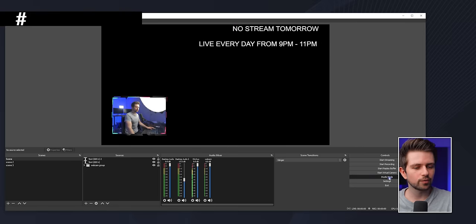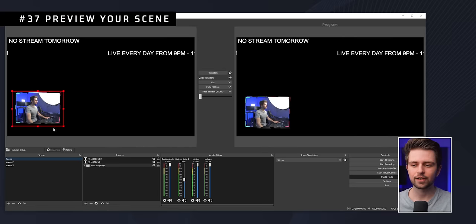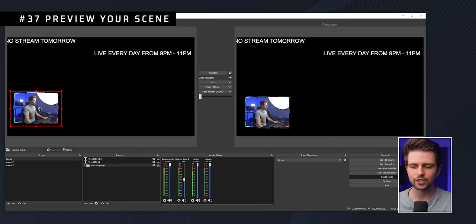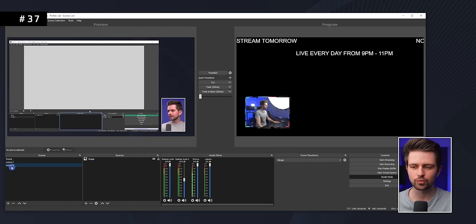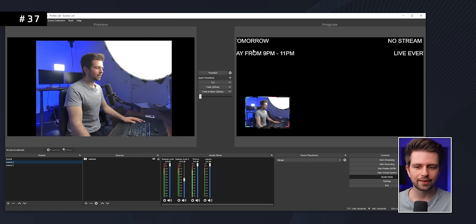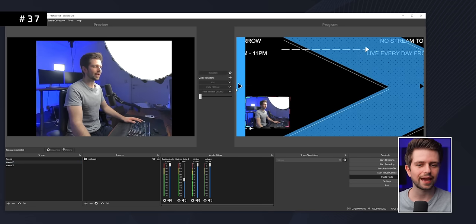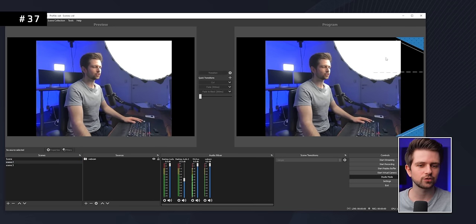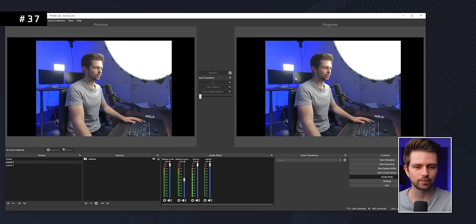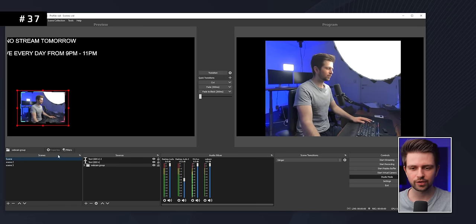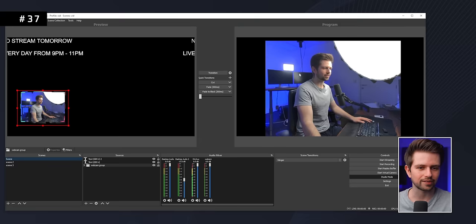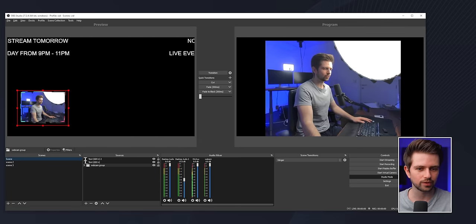In Studio Mode, the left side is your preview where you can prepare your scene layout, and the right side is what the stream actually sees. Only when you click the Transition button will OBS actually switch to the new scene on the live stream.